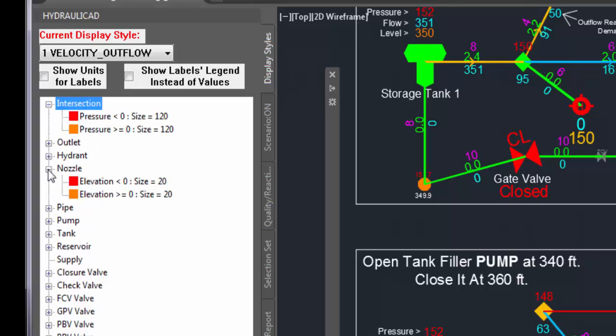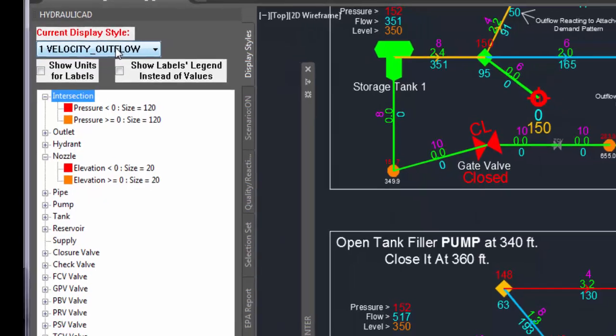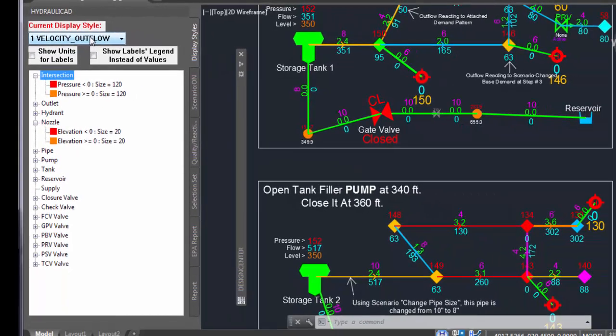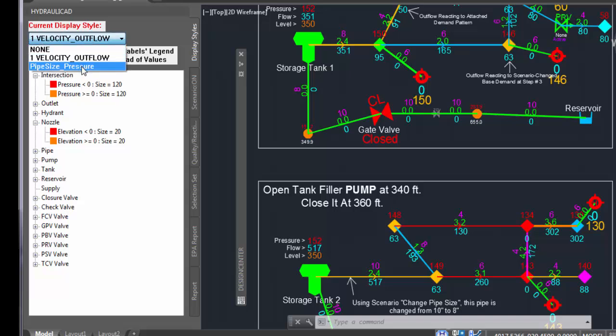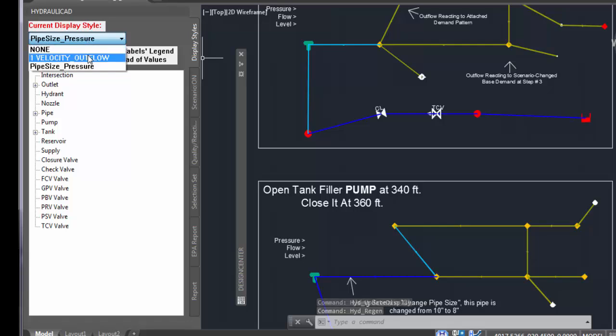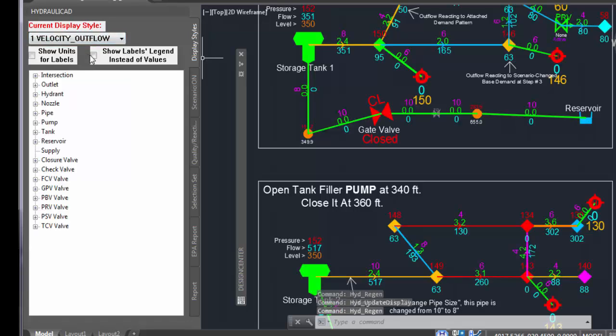Display style shows hydraulic objects in different colors, various colors and sizes based on certain rules. If we want to show them based on elevation, we can set this display style before and select it from this combo box or switch between different display styles to see them differently.